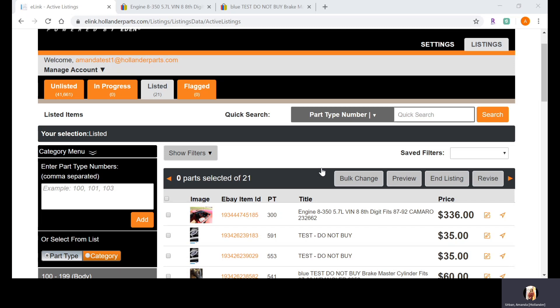You definitely want to land on those product pages because you're probably going to save your buyer a lot of money, but you won't land on them unless you have the manufacturer part number included in your listing. To land on product pages you also need to have the brand within your listing alongside the MPN — but as an eLink user, you already have that generated for you automatically, because we base the brand off of your donor vehicle.